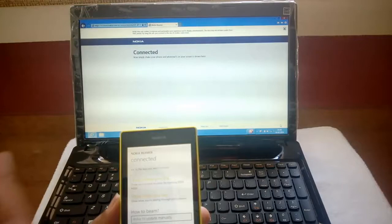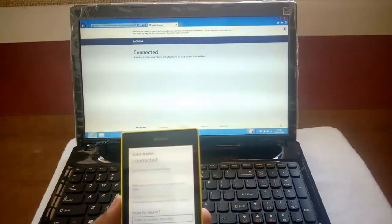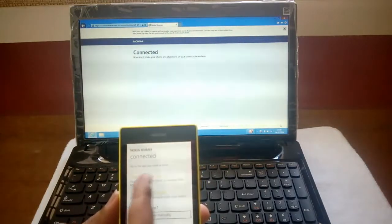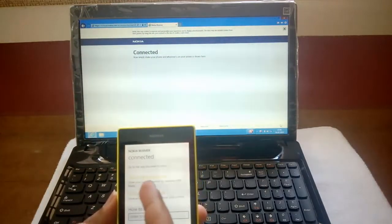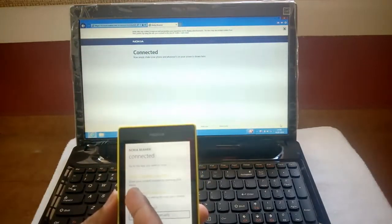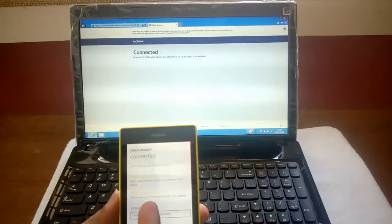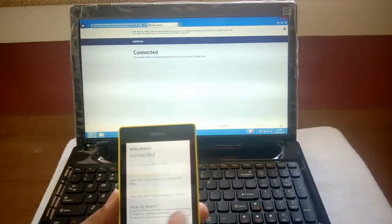You can see the screen says connected. It also says: show where you are — you can show your current location by opening Here Maps — and also show what you see.